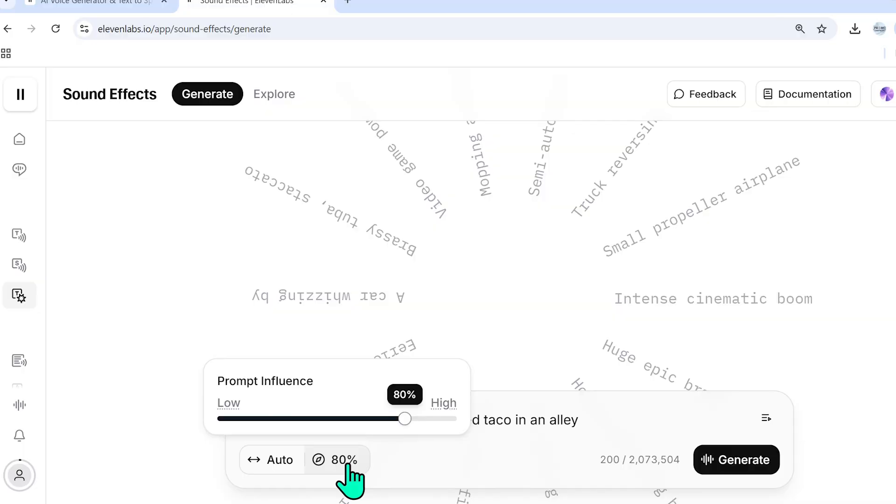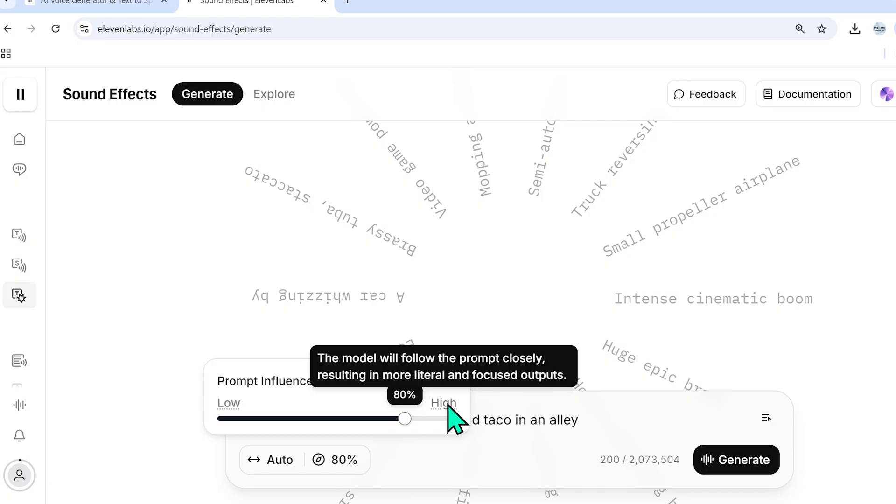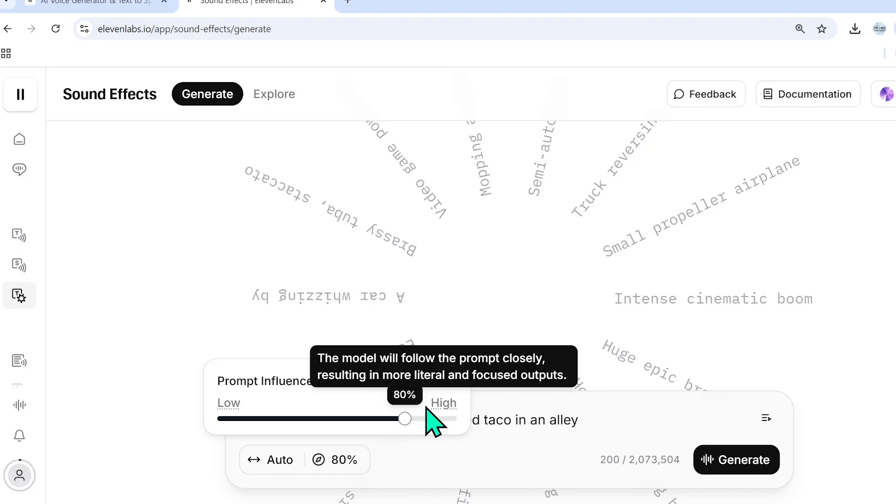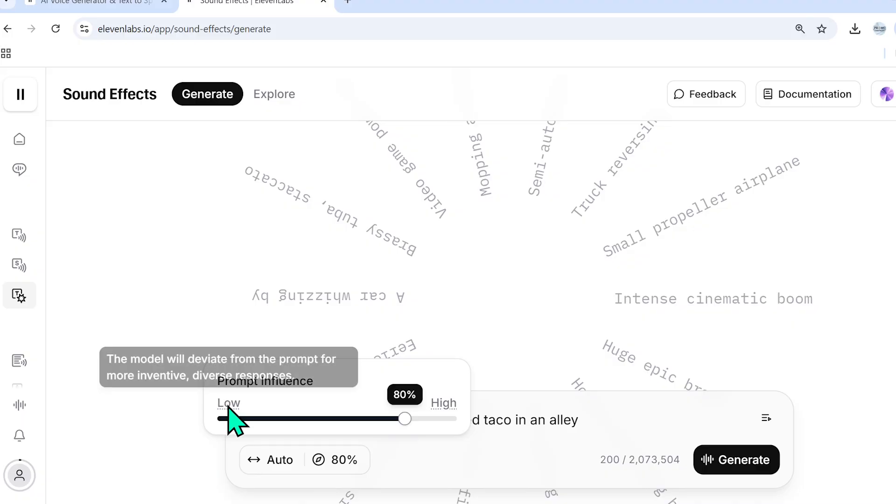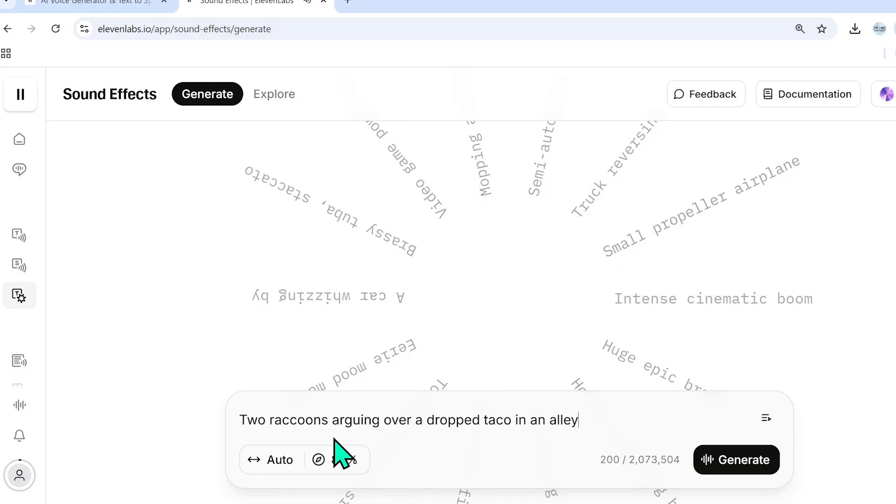And also this 80% is the prompt influence. So how much do you want the model to follow the prompt exactly? And higher levels will result in more literal and focused outputs. Whereas low levels will result in more creative, inventive, diverse responses. So it's my recommendation that you keep this prompt pretty simple and exact. Don't confuse it too much.